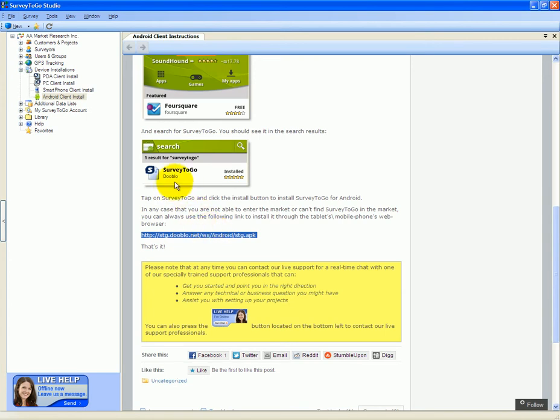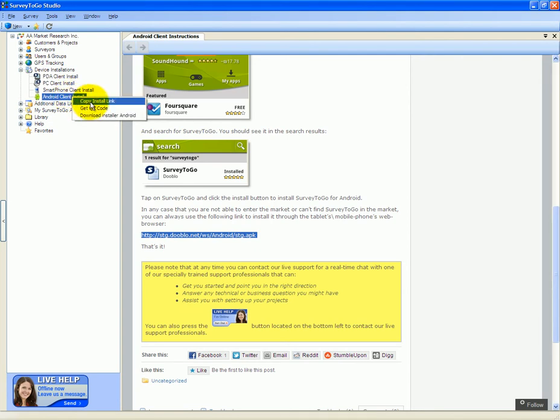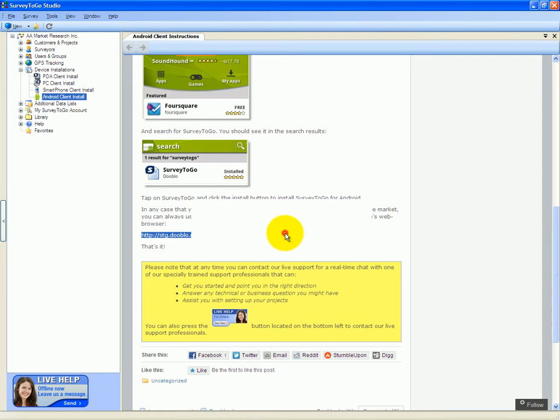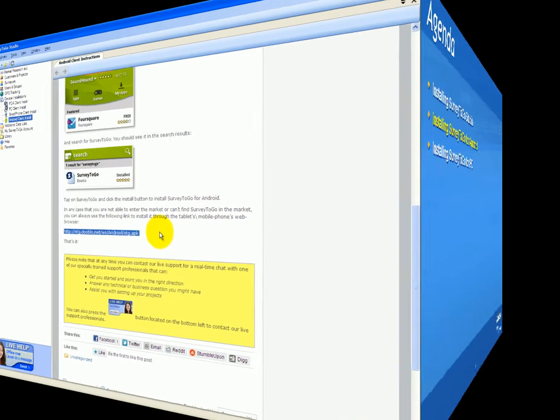If you need to copy and paste this link, simply right-click on the Android client install link and click copy install link. It will be copied to your clipboard. You could email it to anyone who needs it.